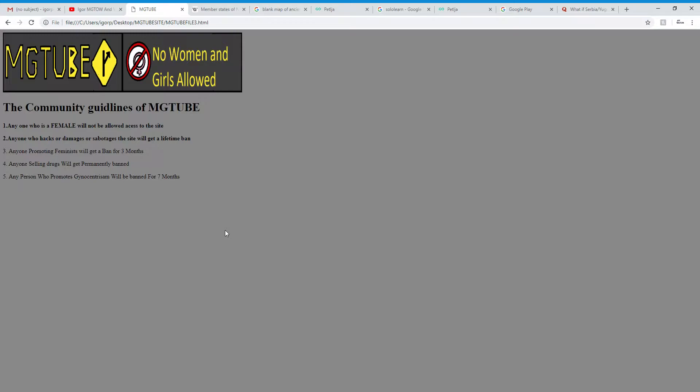Anyone who is a female will not be allowed access to the site. That's reasonable. Since the Mictube website, since the MGTOW website, the MGTOW forums, doesn't allow aiming. This also doesn't allow aiming.